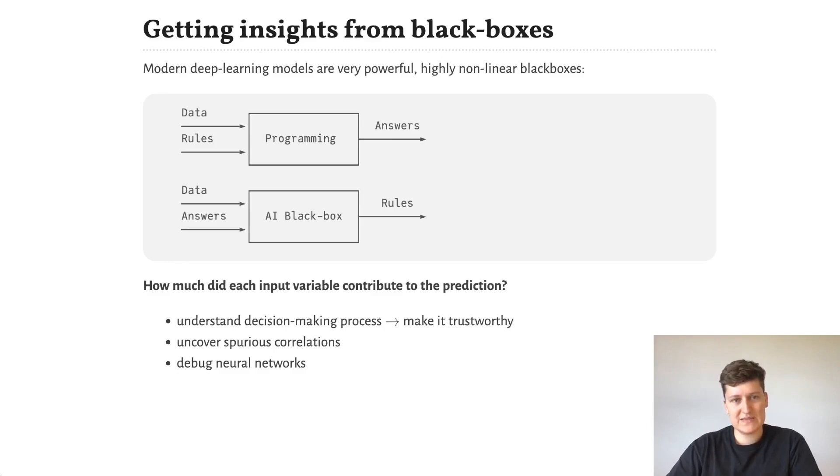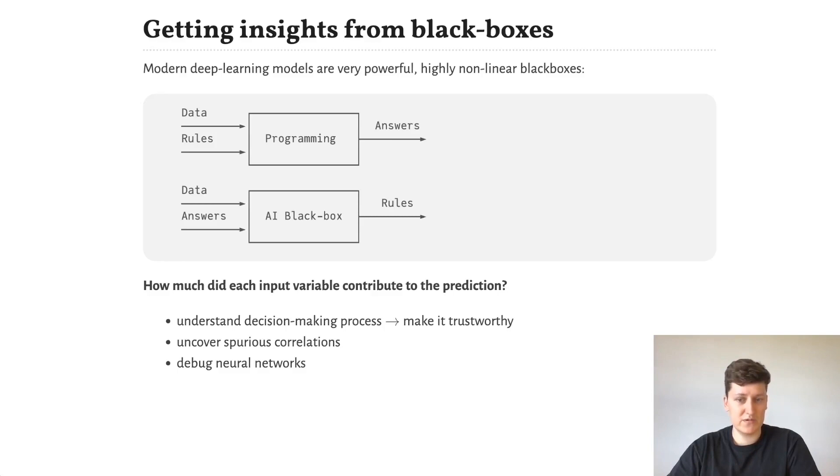One of the goals of XAI is to open these black boxes and understand their decision-making process, making them more trustworthy, for example for use in a medical domain.